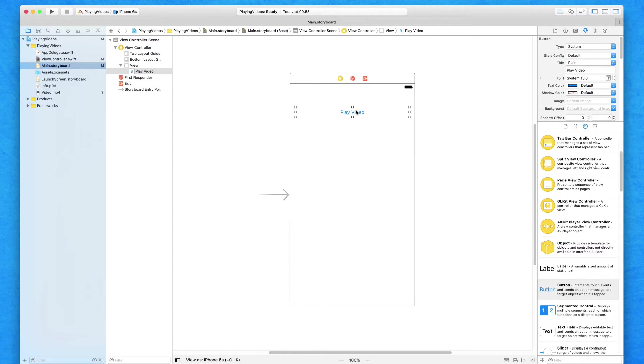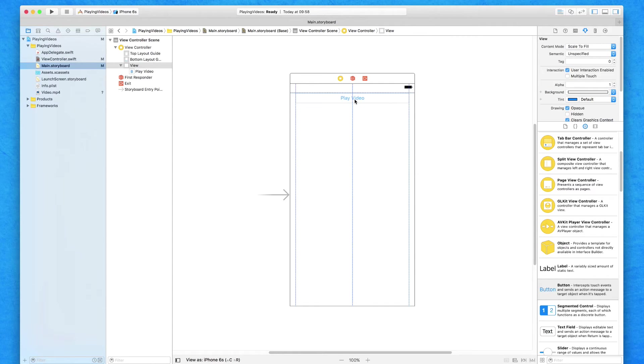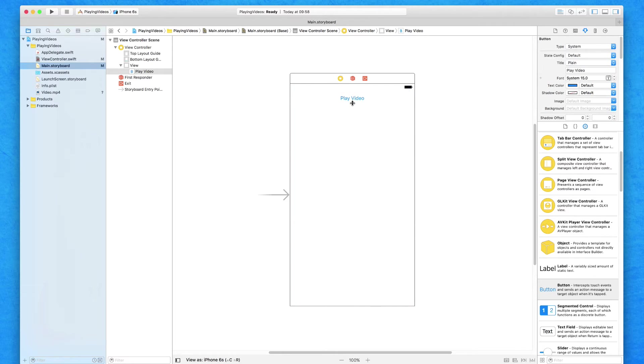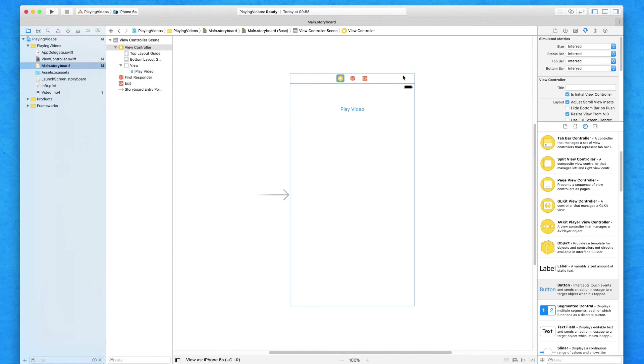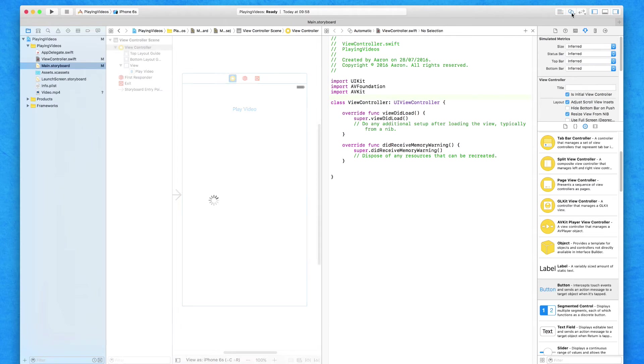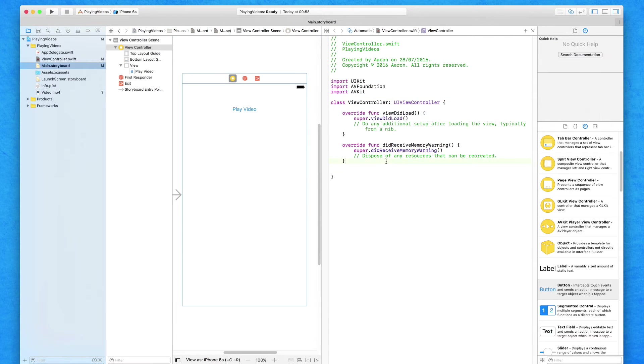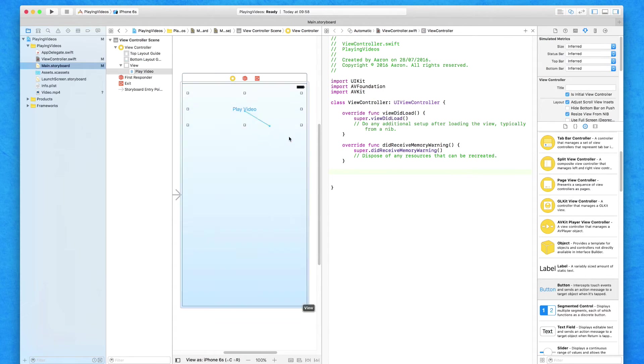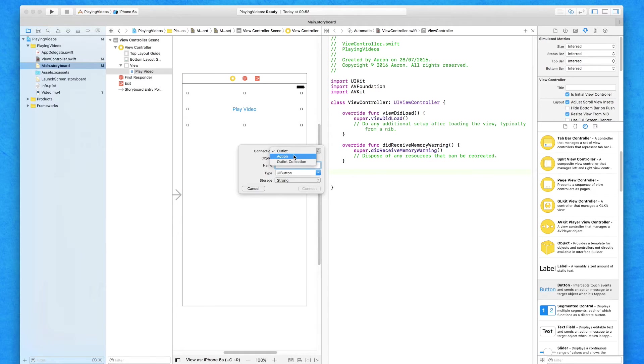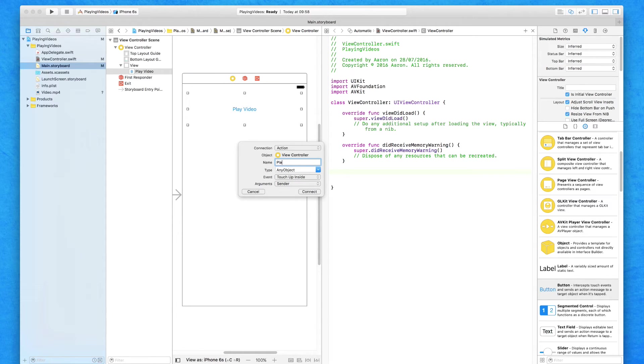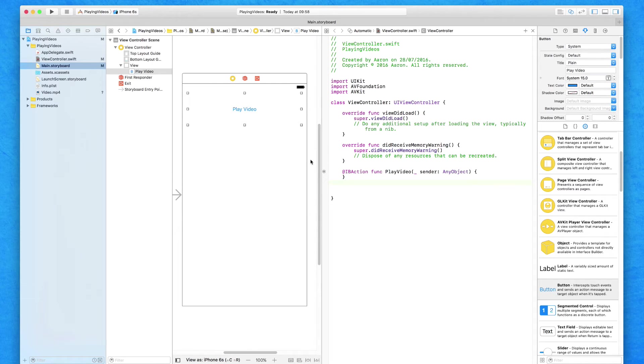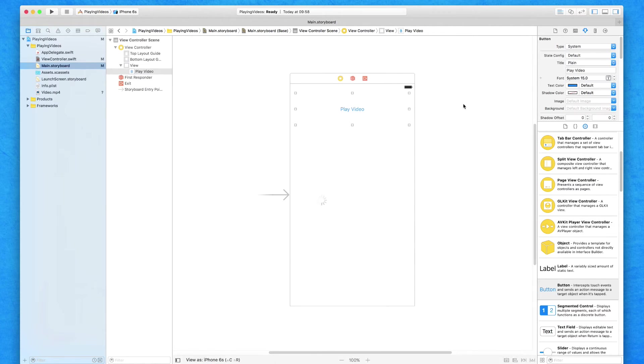So we've got the button. I'll bring it to the top there and space it out. I'll click on the files owner and bring up the assistant editor. From within here, I'm going to create this button as an action so we can press it and trigger our video to play. I'll call it play video and add that in. We'll close down the assistant editor now and jump back in the standard editor.